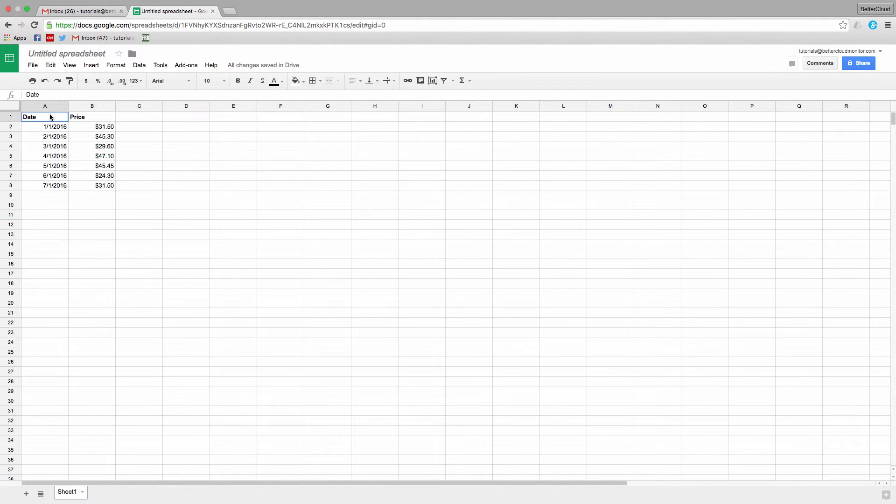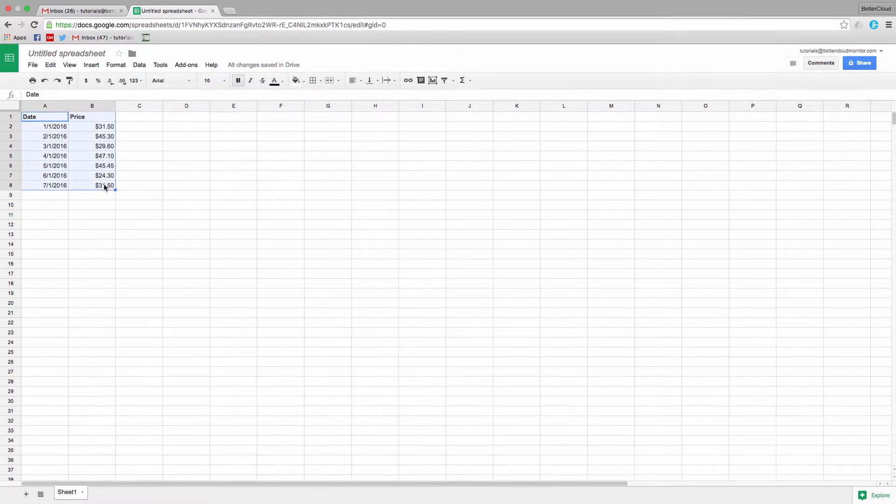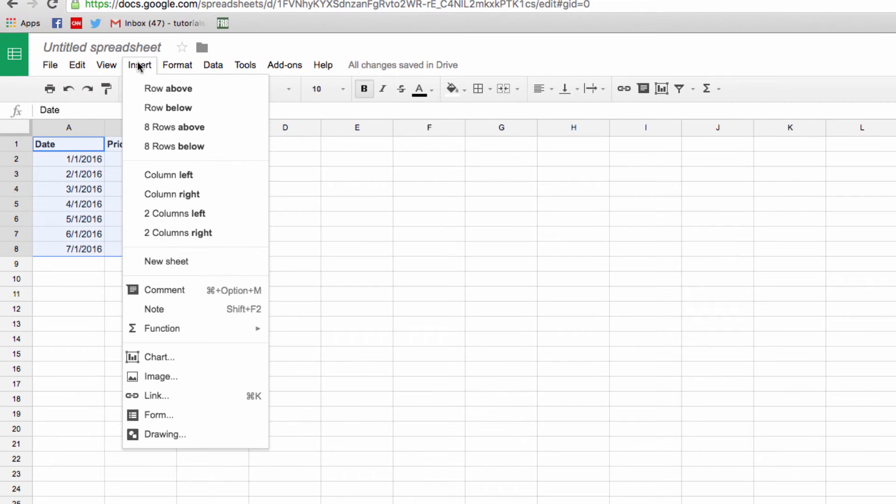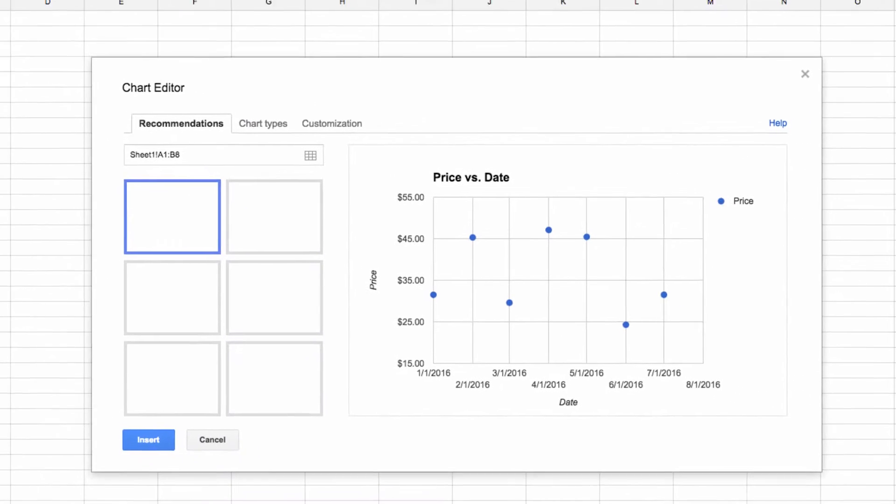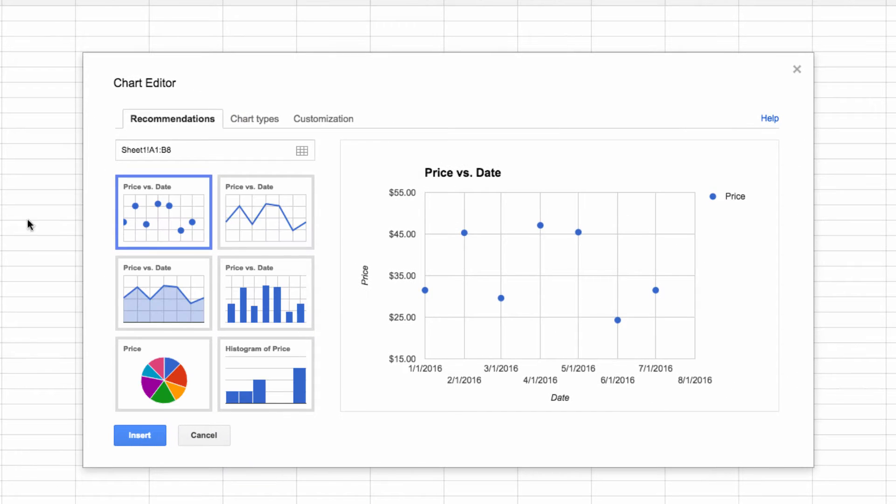So let's highlight the information that you want included in your chart, go to Insert, and select Chart. For this example, I'm going to select a line chart.